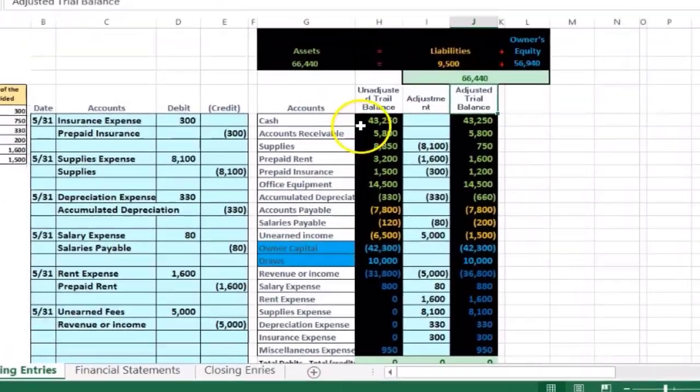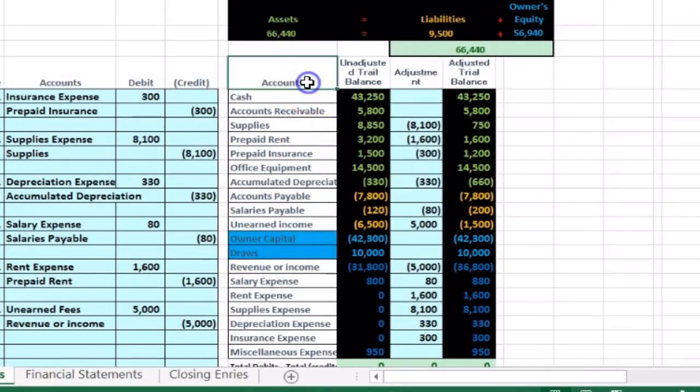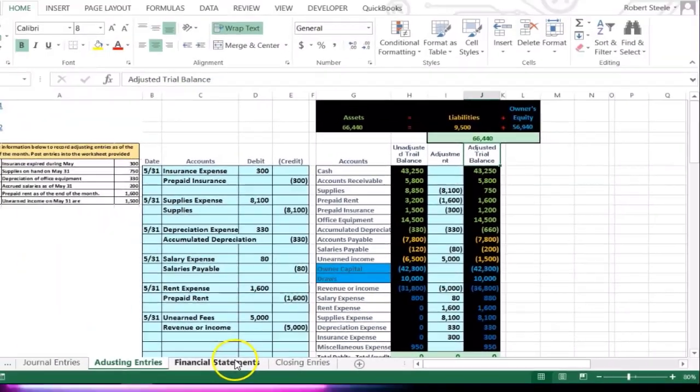So we took the unadjusted trial balance from the prior tab. We then made adjustments to it so that we had an adjusted trial balance that we could use to make the financial statements with because it was on an accrual basis at that point.